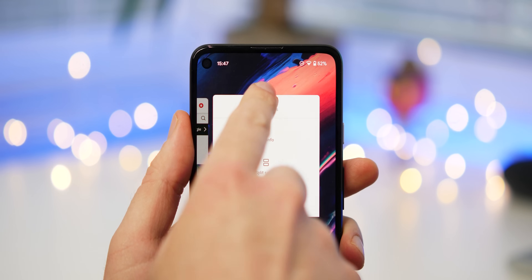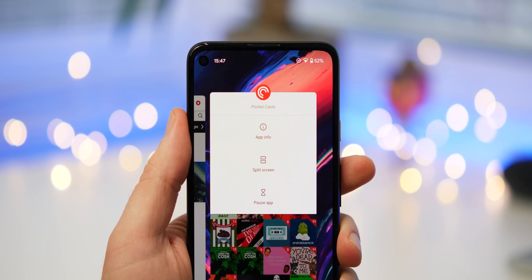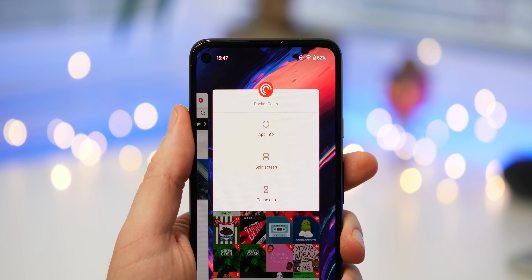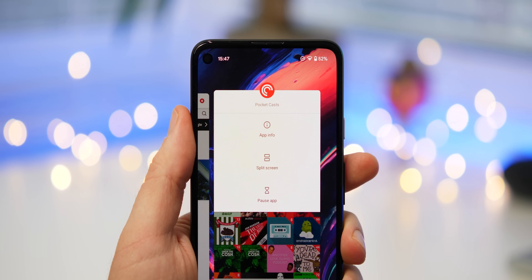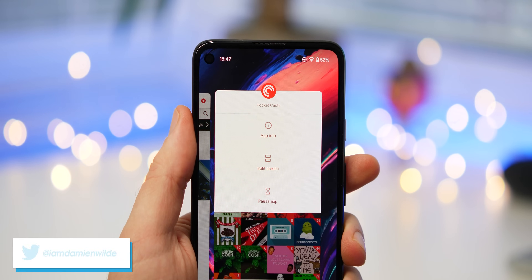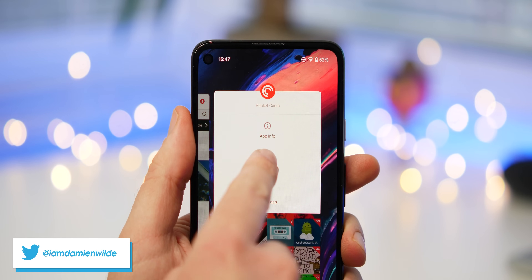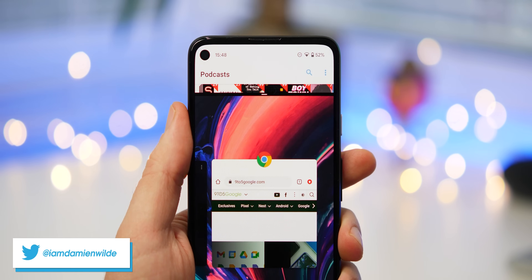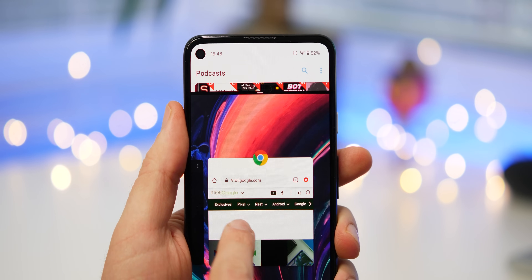Of course, if you have any questions, queries, or problems, pop them down in the comment section below and we'll do our best to answer as many as possible. Thanks for watching our Android Basics series, here to help you get the most from your Android devices.